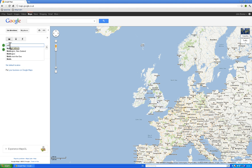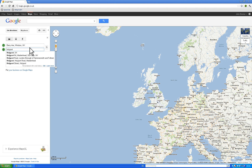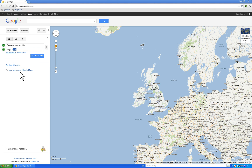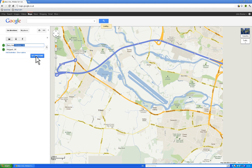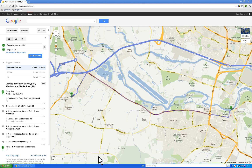I always start off by typing in Barry Avenue. Then say we wanted to go to Hollyport - type in Hollyport UK, it gives you a drop-down list, and hit the Get Directions button. That zooms you into the area. You can see Barry Avenue down on the right-hand side of the screen, and it's plotted a course along the Maidenhead Windsor Road up into Hollyport.